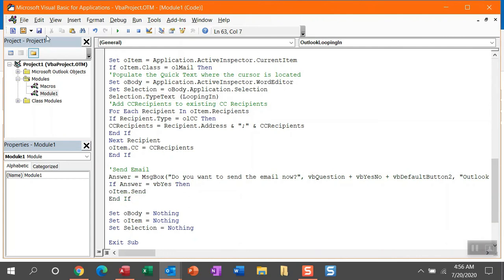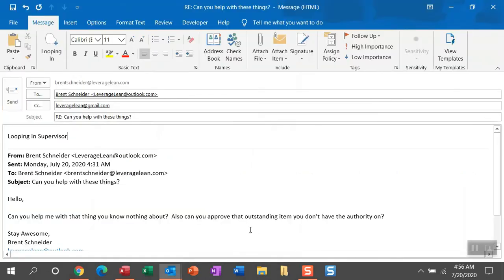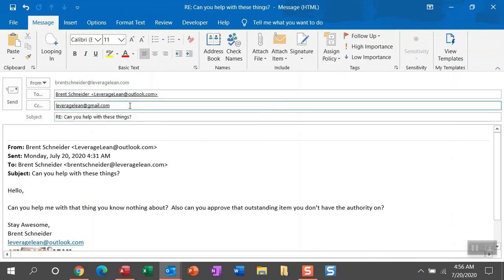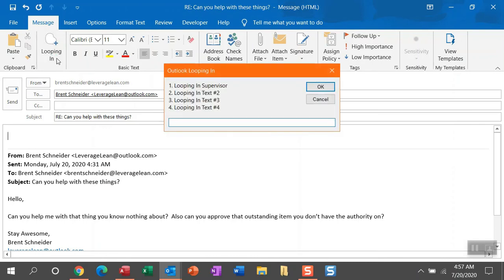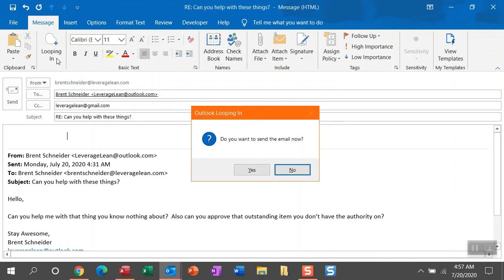You can just remove all the comments here. Again, you can save visual basic or not. And let me clear out what was just done to show you what happens when I run this again. OK, so I hit looping in again. Then I enter one and click enter. Now this time you're going to see the pop up. Do you want to send this email now?